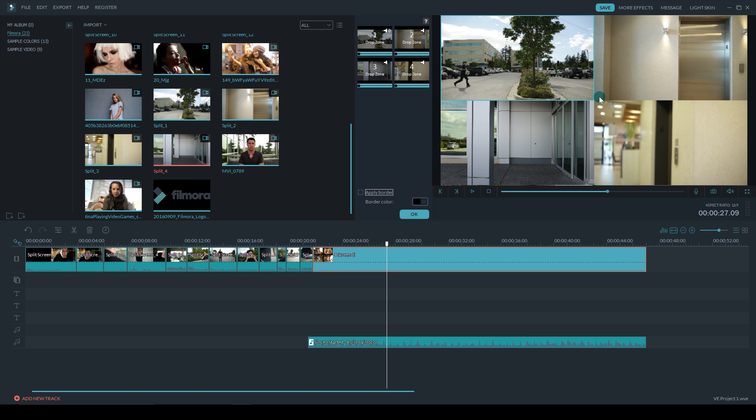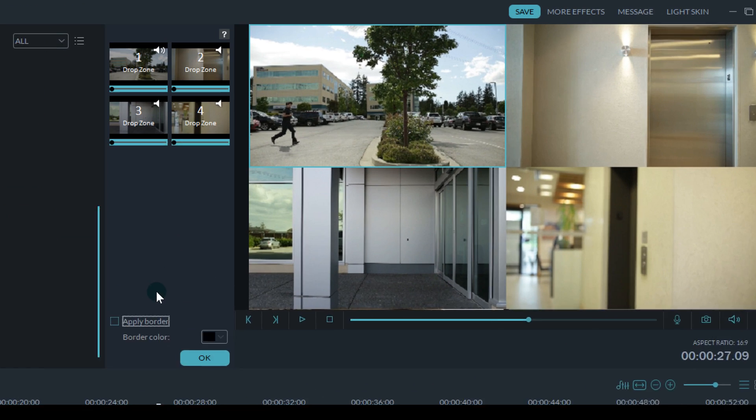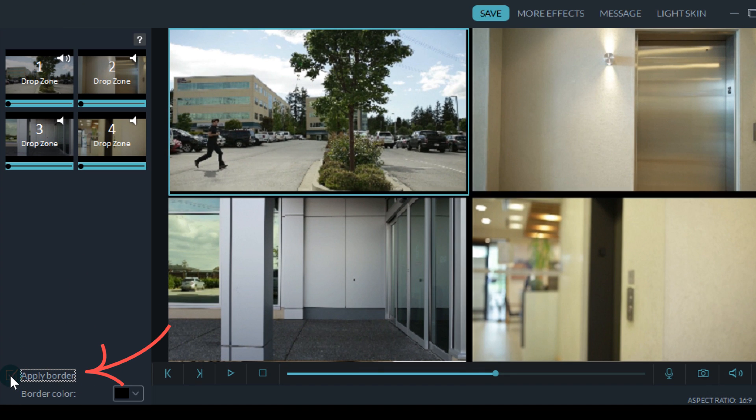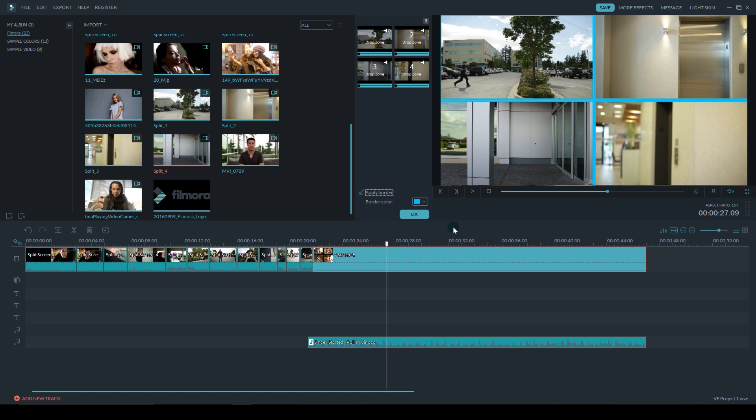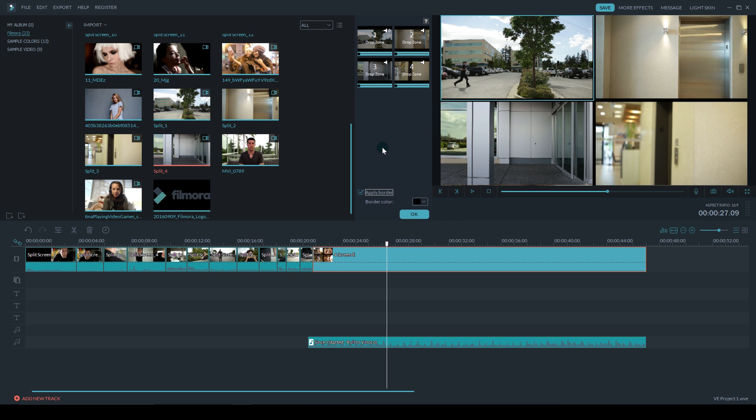One thing I want to show you here is you can apply a border. You can toggle it on and off here whether you want it or not. And if you keep the border on, you can also change the color. I'm going to keep it as black.